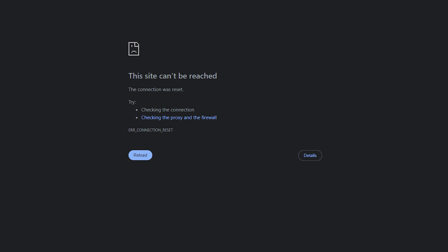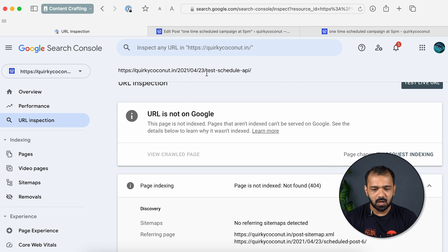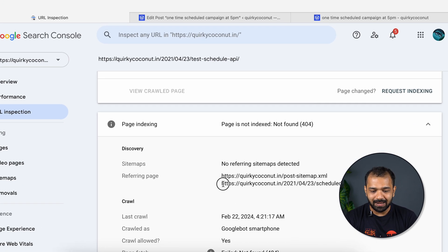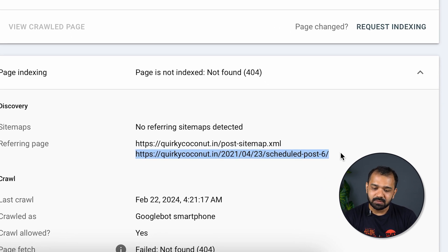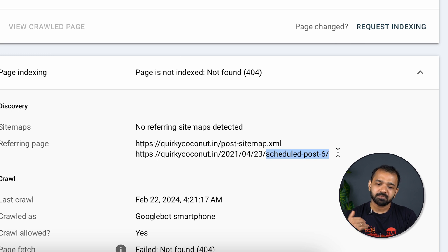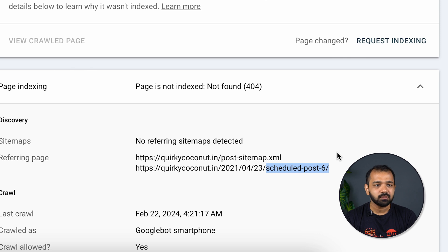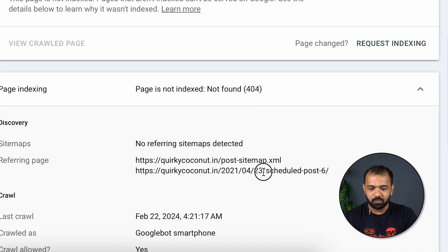In the second instance, we're looking at a 404 error caused by a referring page — specifically an internal page. As I mentioned, internal linking is crucial, so there's a possibility you've created a page, internally linked it, and then had to delete it. For example, with the page 'test schedule API,' I can see it has a link from another post but is no longer live. The crawler comes from 'scheduled post 6,' goes to the test schedule API page, and it's simply not there — returning a 404.